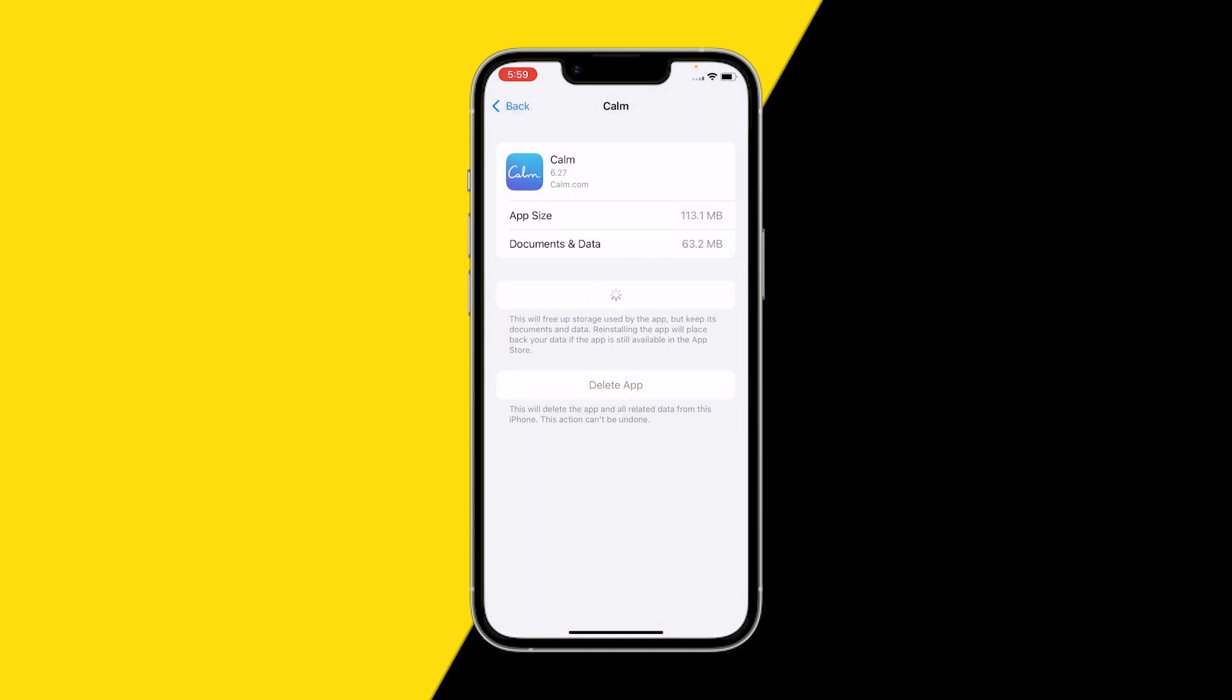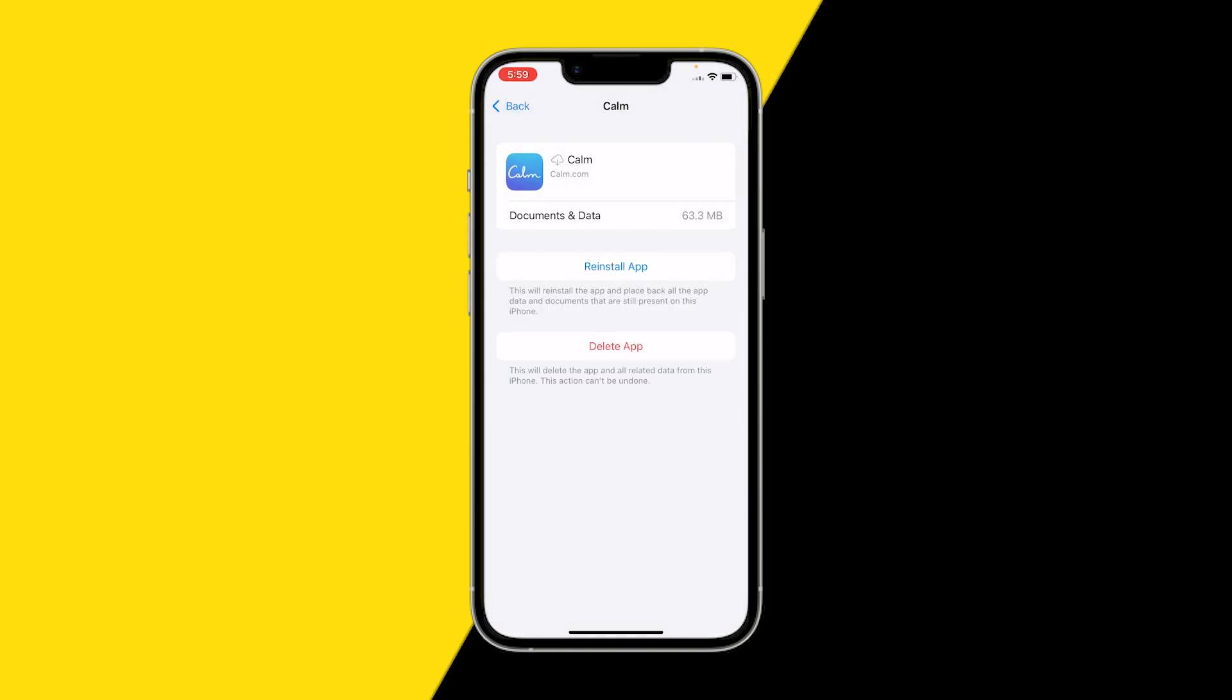What this is going to do is clear the cache of your Calm app, which basically resets the app, but all your data and documents will still be there. This is a really easy way to clear your cache on the Calm app because Calm doesn't have an actual clear cache button within the app.